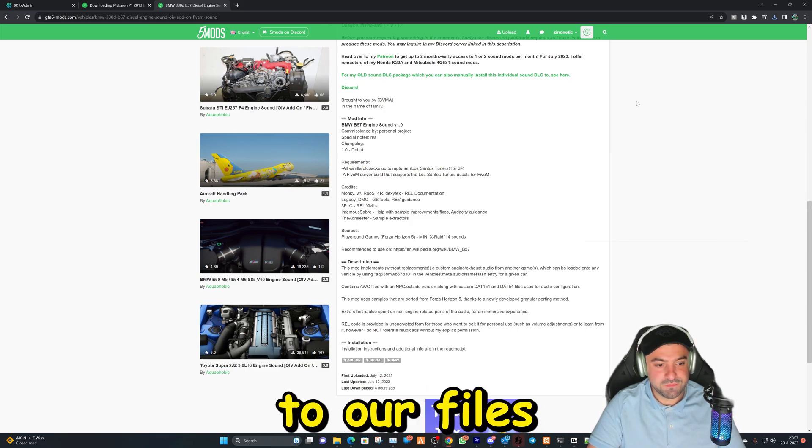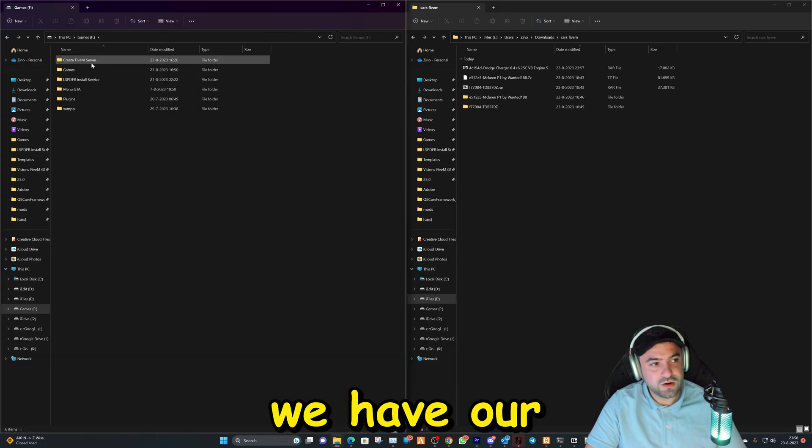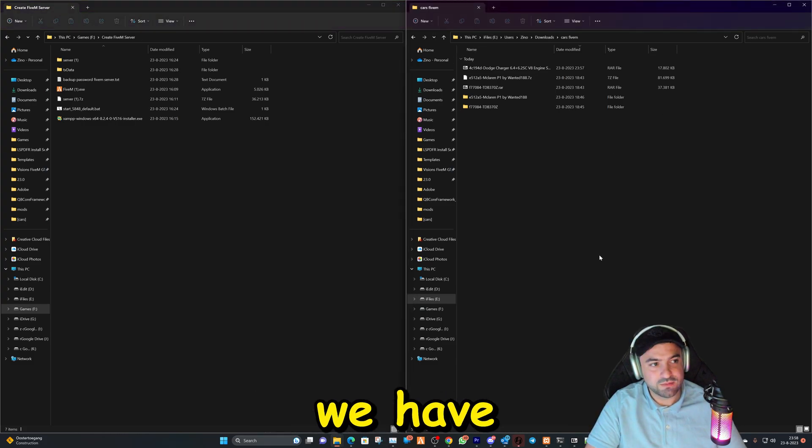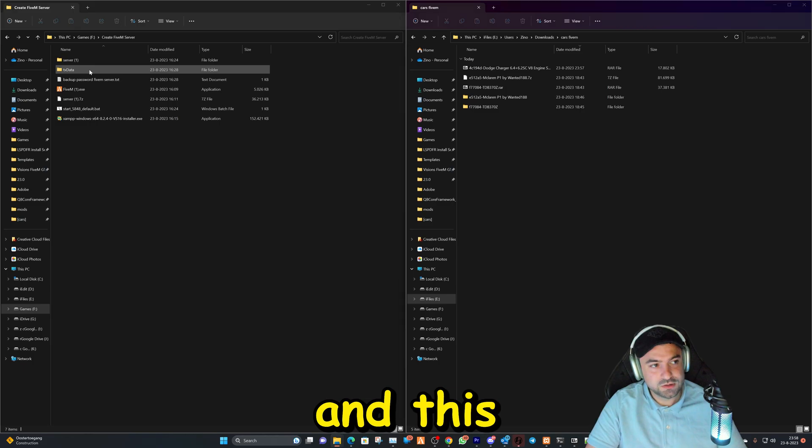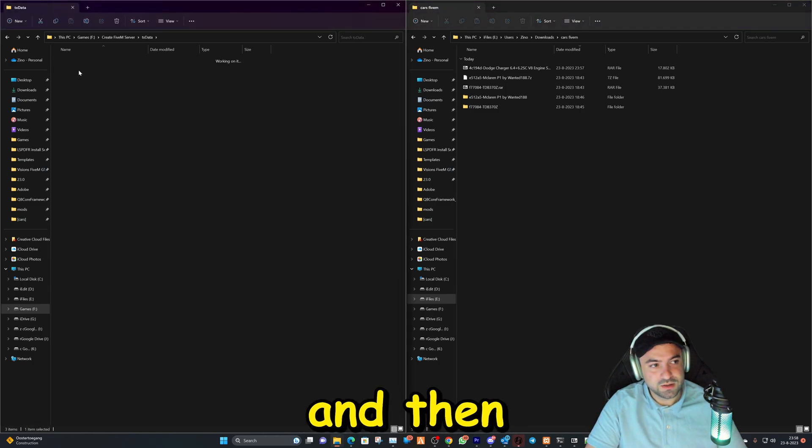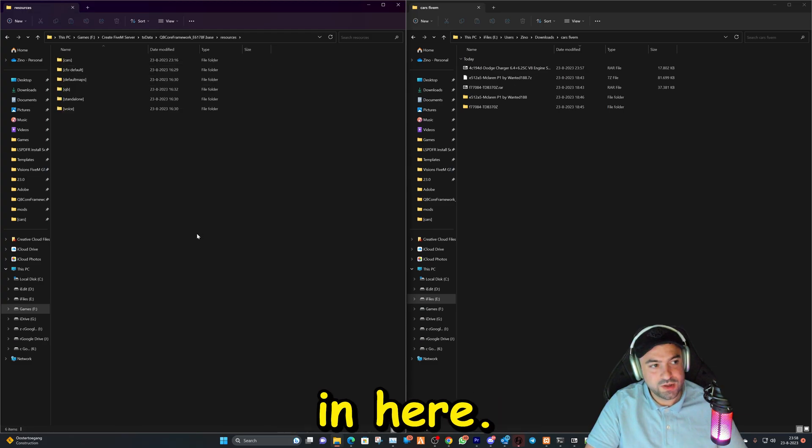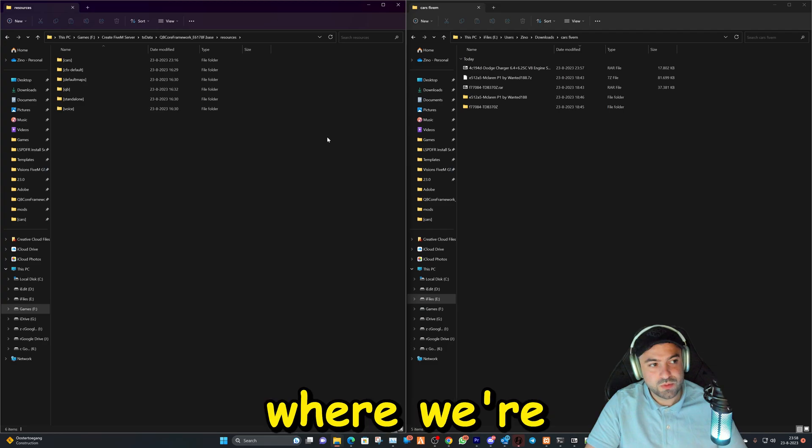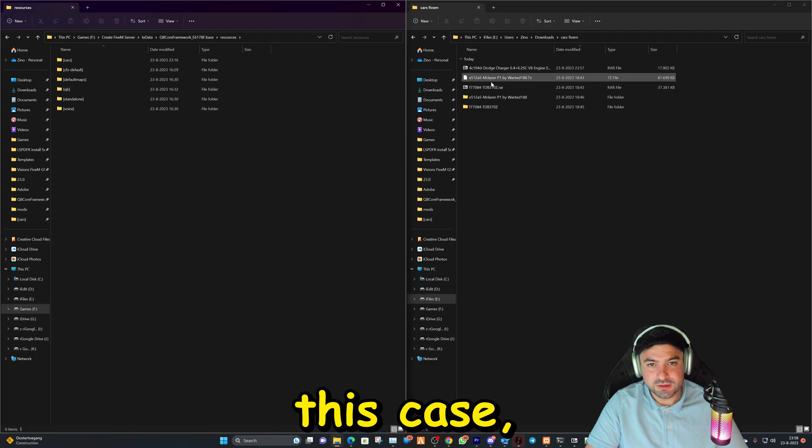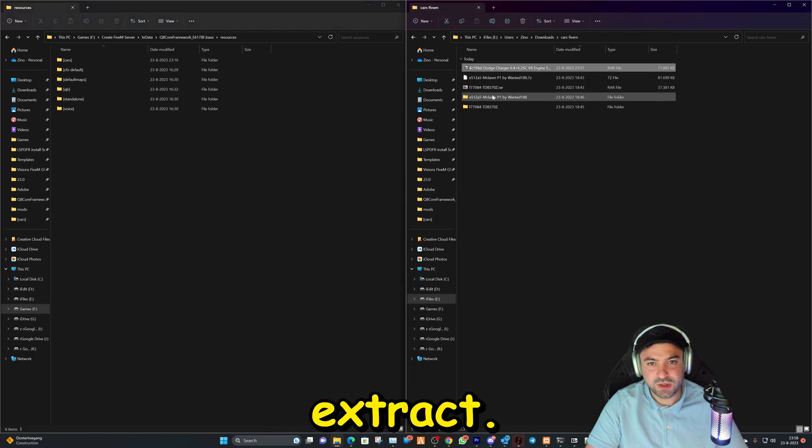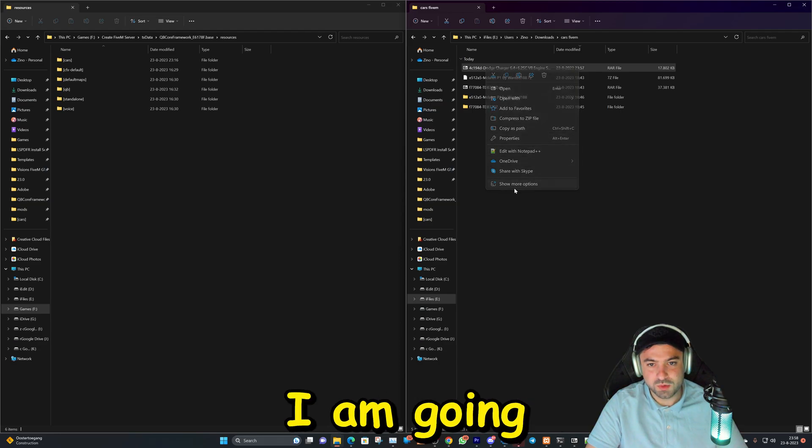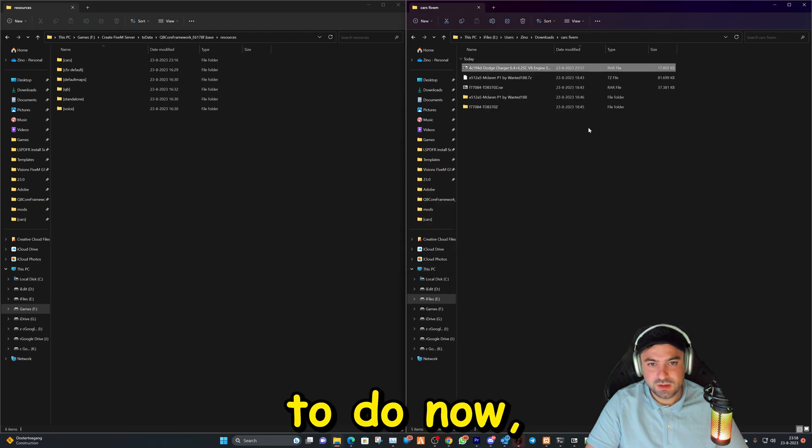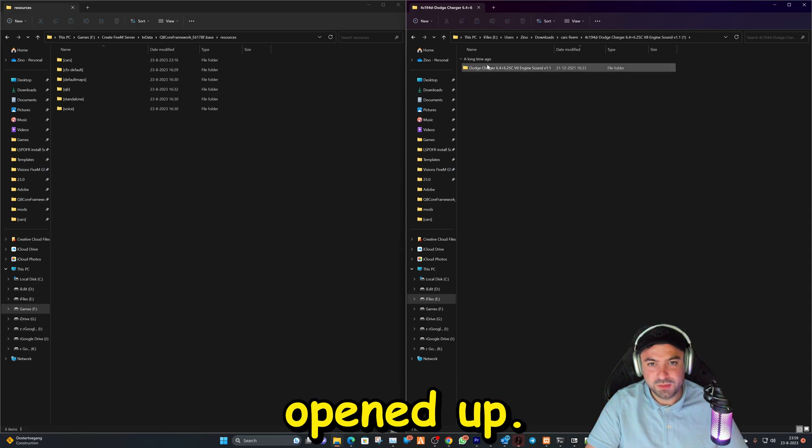Let's hop over to our files that we downloaded. Okay, on my left side we have our 5M server that we created, and on the right side we have the files that we downloaded. So make sure you go in this folder right here, and then this folder. And then we're going in here. Here we are, we have our resources. Here's where we're going to add the sounds. So in this case we have these two files that we extract. One of them we extracted already. The other one I am going to do now, and there it's opened up.